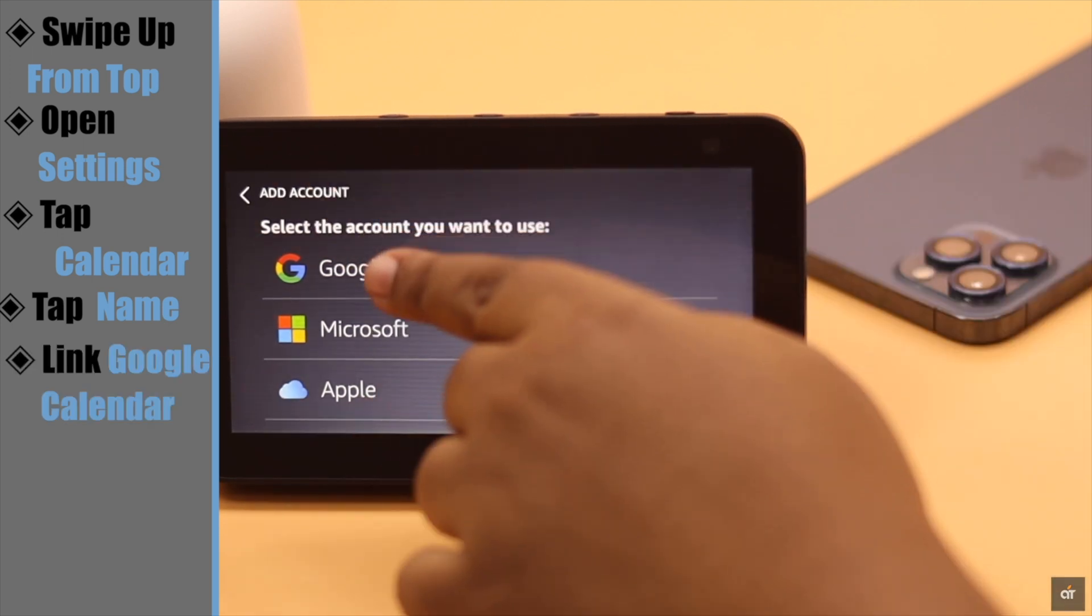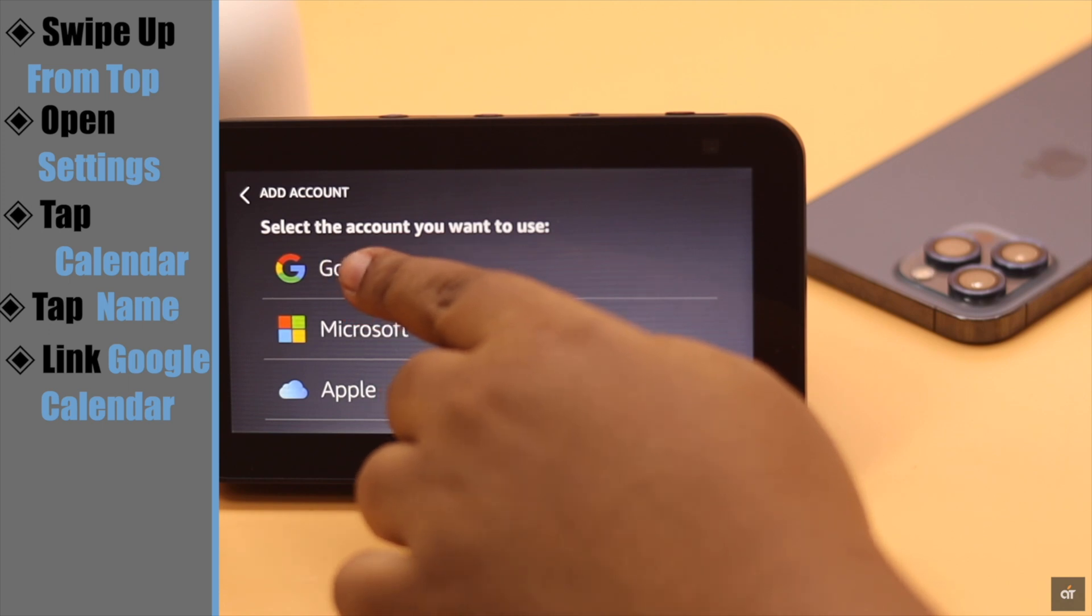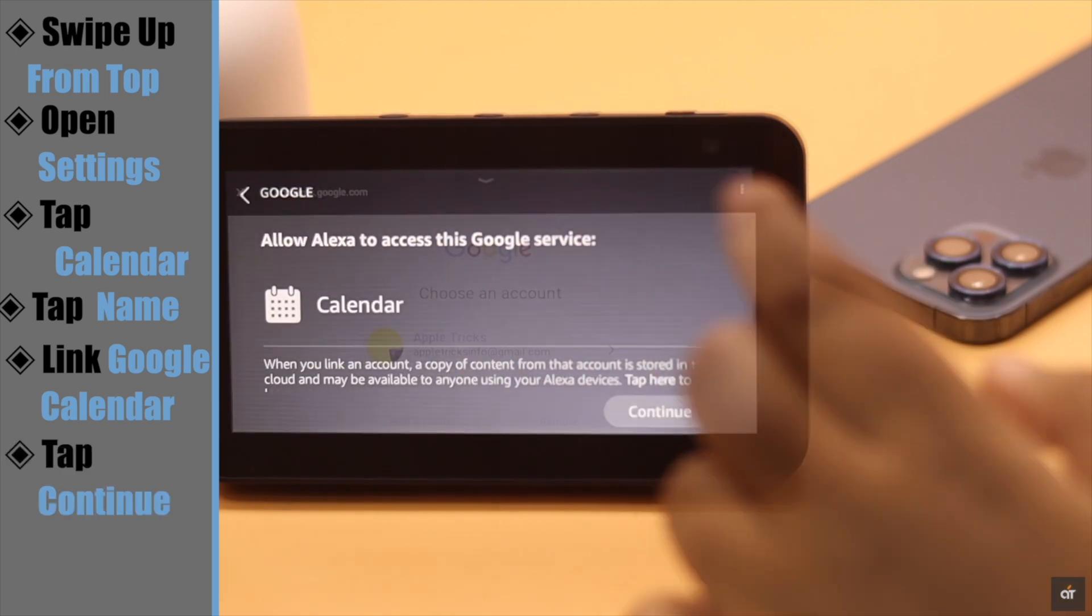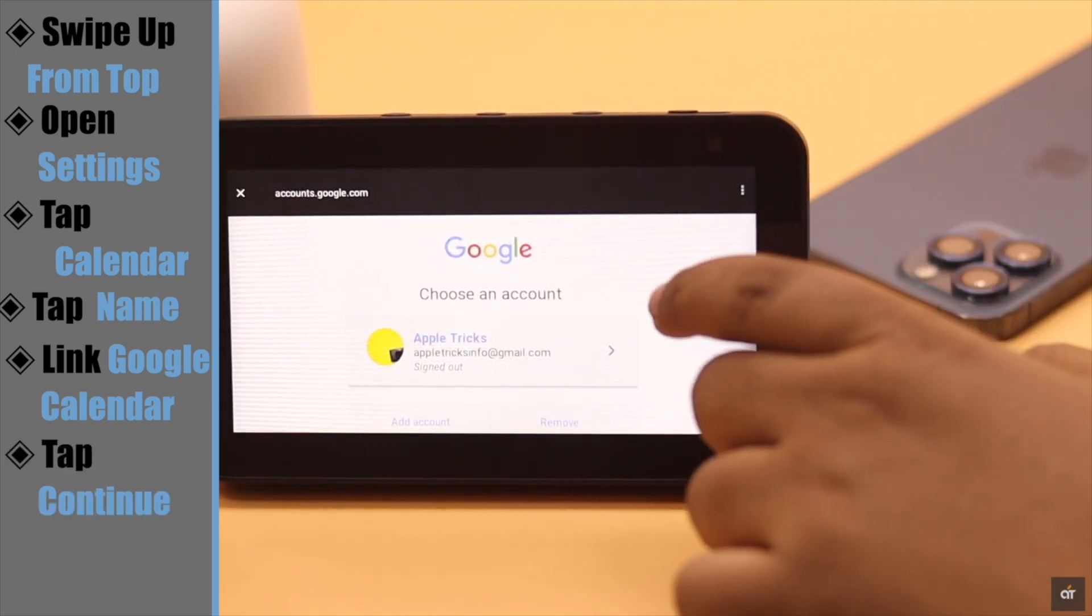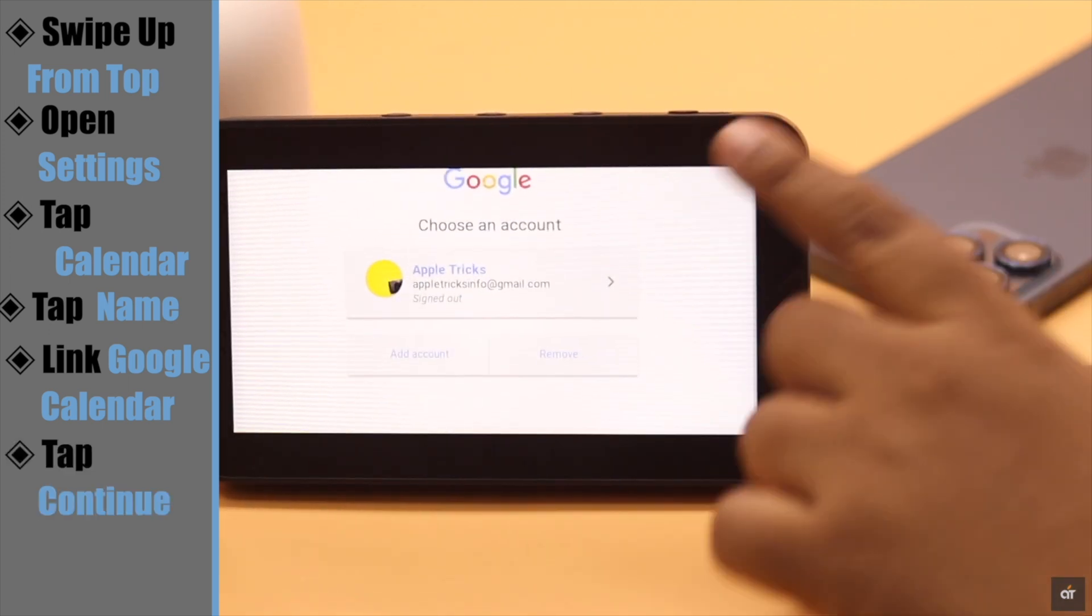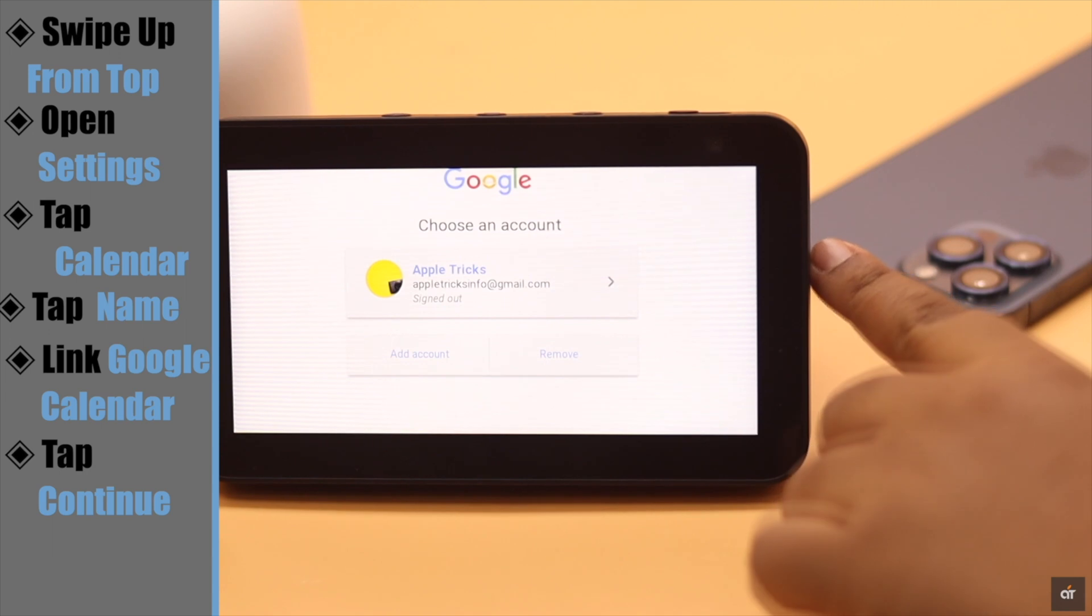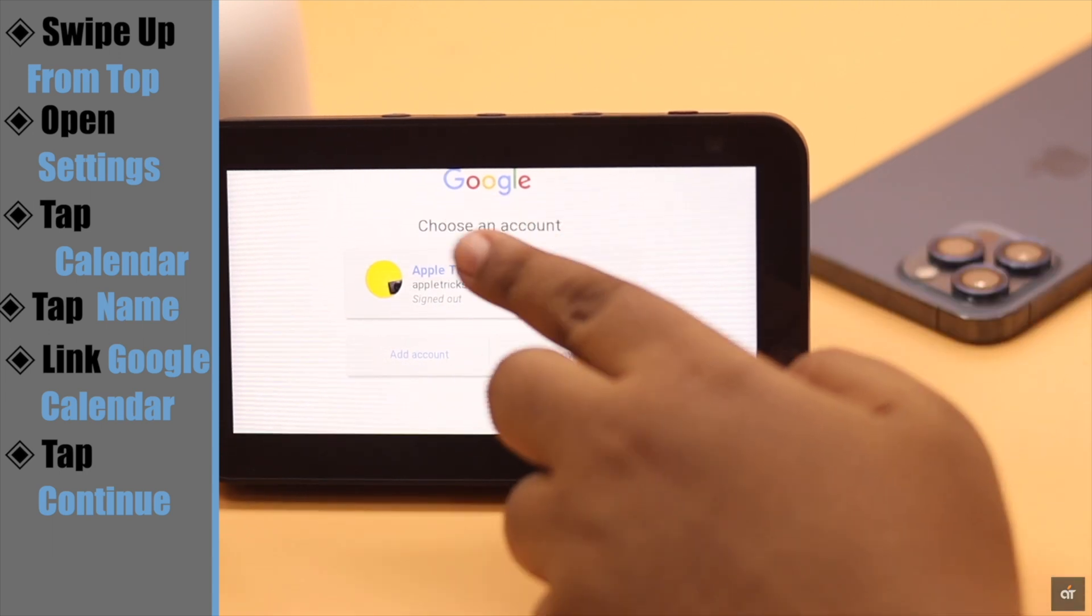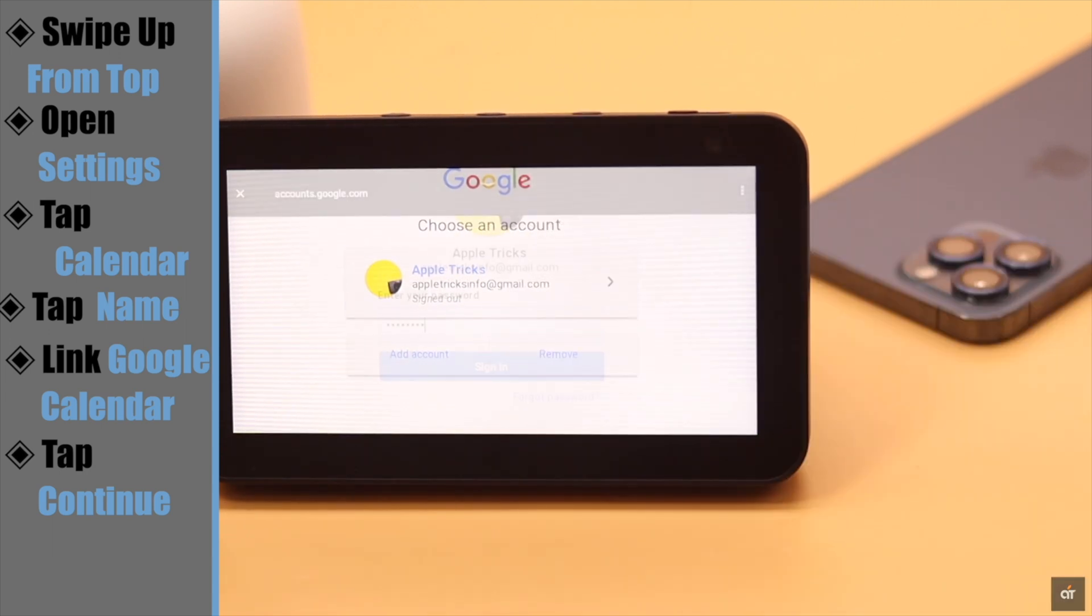We will be linking our Google calendar. Tap Continue. We have previously added our Google account, so it is here.